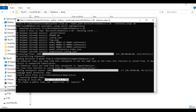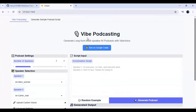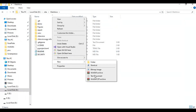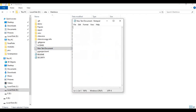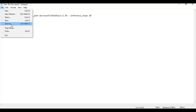When you see the local URL, copy and paste it into any web browser to launch Vibe Voice. To use this again easily, make a bat file. Create a new text file in the main folder, open it and type the code as shown. Save this file as run.bat. Now you can launch Vibe Voice anytime with this file.